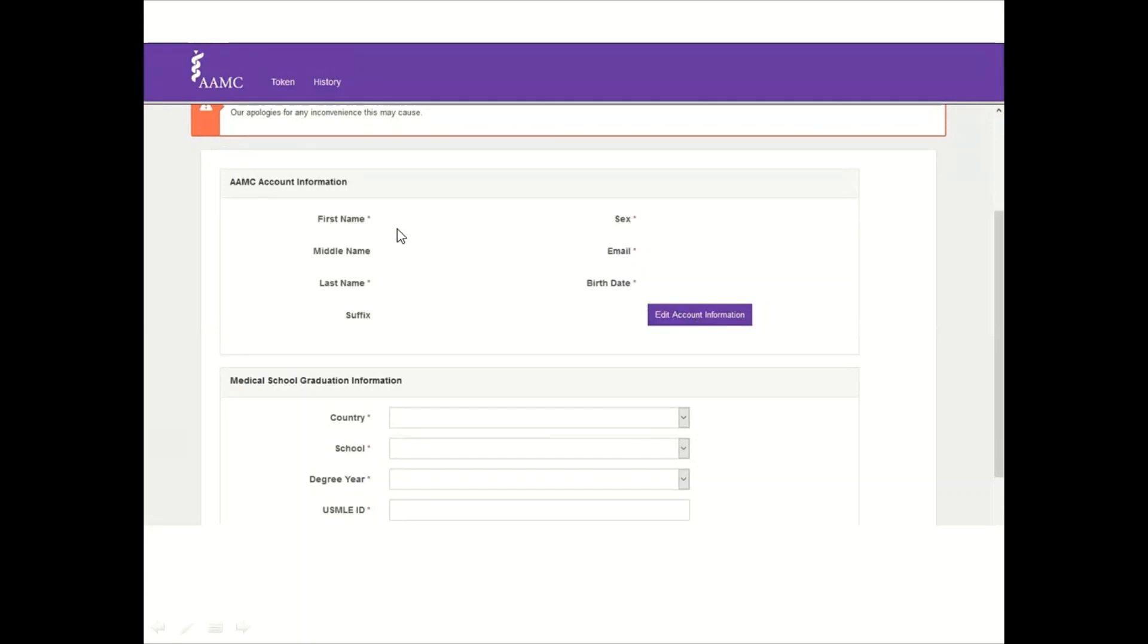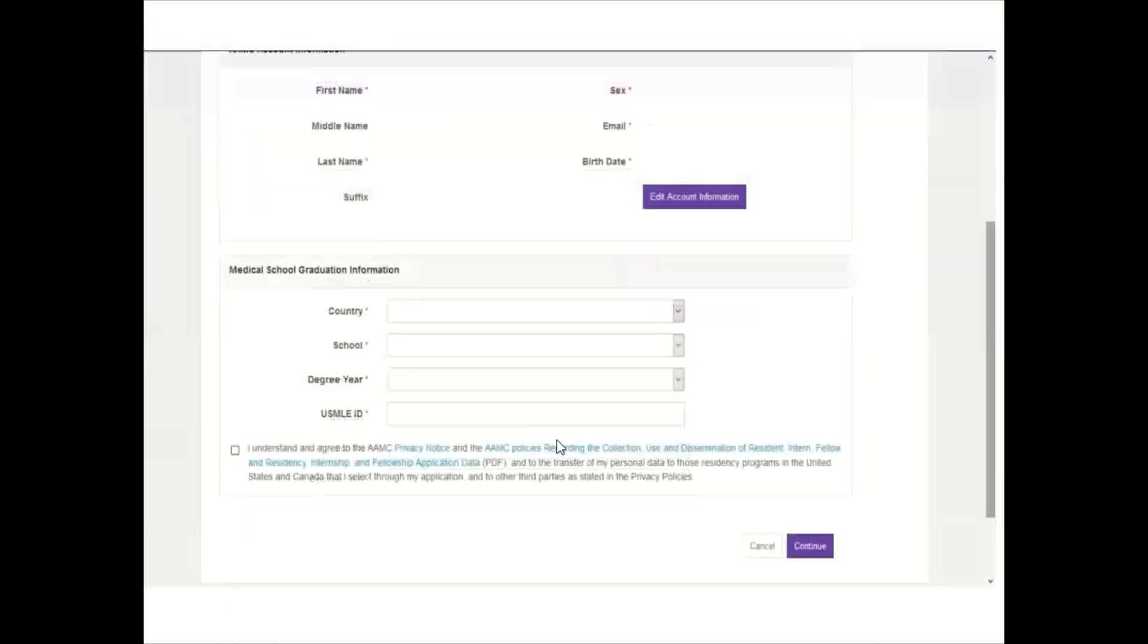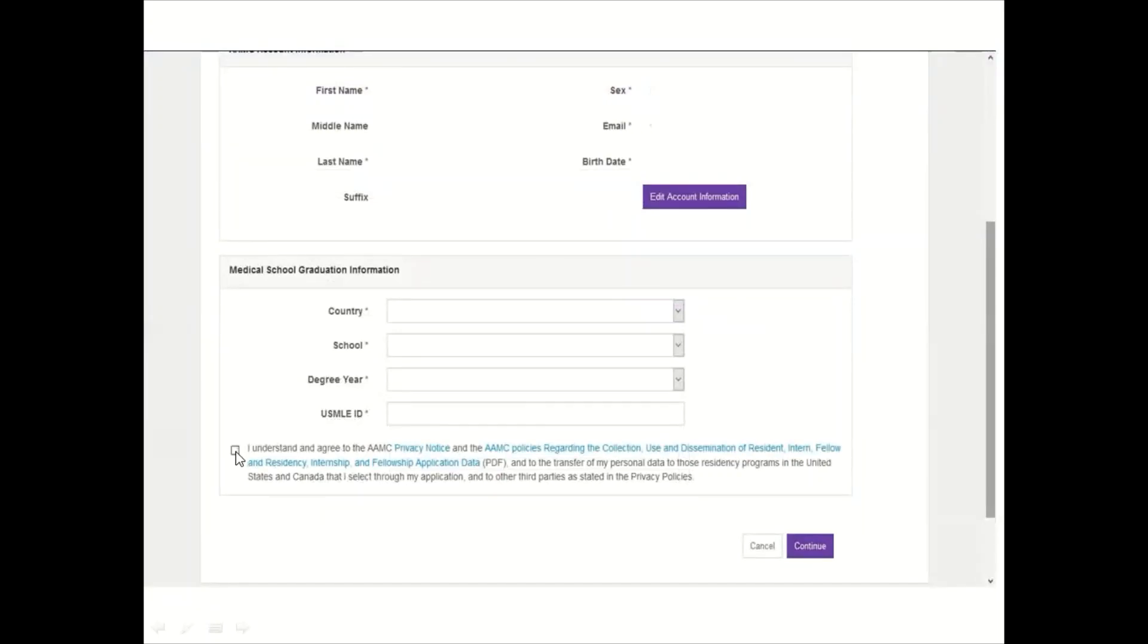Then the medical school graduation information. There's the country - you could choose the country where you studied medical school, and then you will click on the school that you entered. Then the degree year, which is shown on the certificate, university certificate, and the USMLE ID. Then you will click on I understand and agree to the AMC privacy notice. You could go and read that.